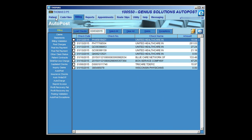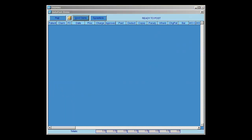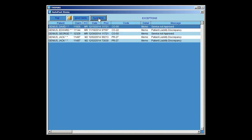It will bring us back to the AutoPost screen. The first check that we AutoPosted did not have any exceptions on it. Now we'll do a check that does have exceptions. We'll select the next one and click Load Checks. Once we load the checks, it brings us to the AutoPost Items — the Good Claims. For this particular check, there are no Good Claims, there are only exceptions. Exceptions are those items which will not AutoPost; they will have to be manually posted. I'll click on Exceptions and I can see the items that will not AutoPost.